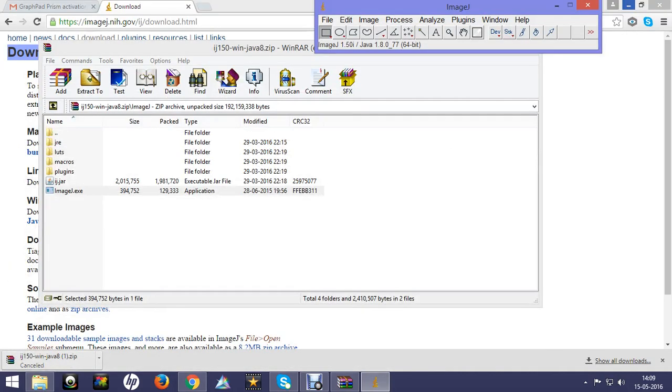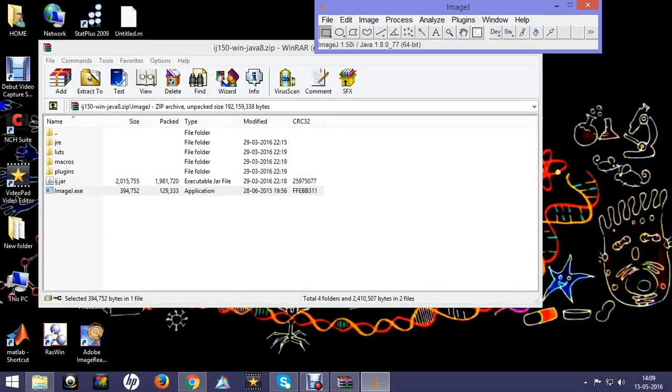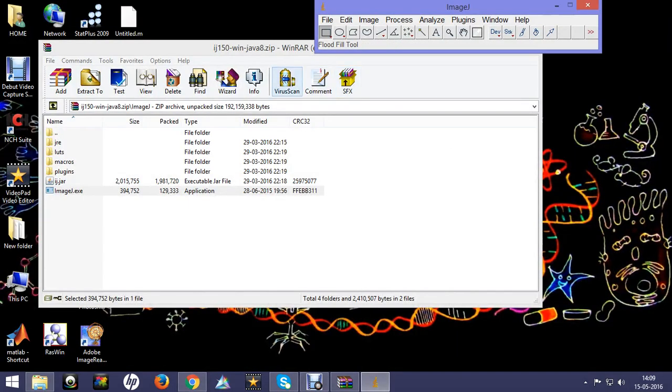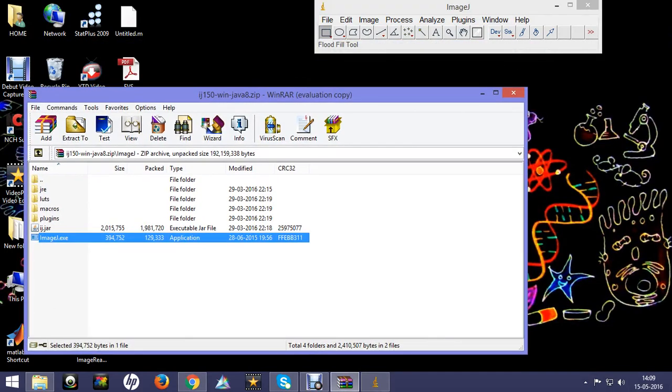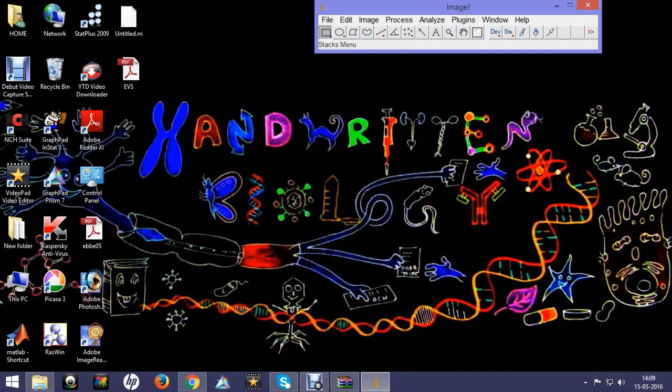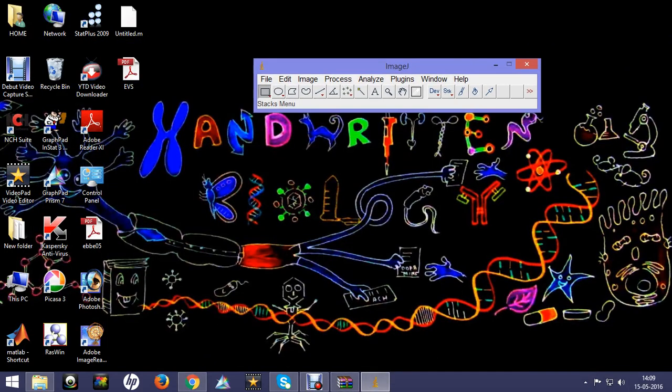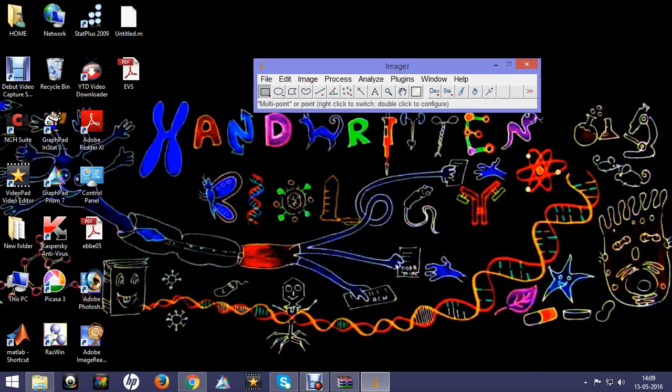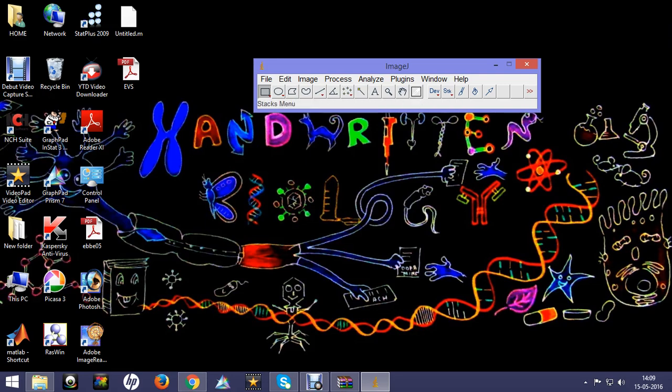Here you can see the ImageJ toolbar. It's not very fancy looking but it's very useful. In my next video I will show you how to use this image analysis tool to perform various kinds of image analysis.